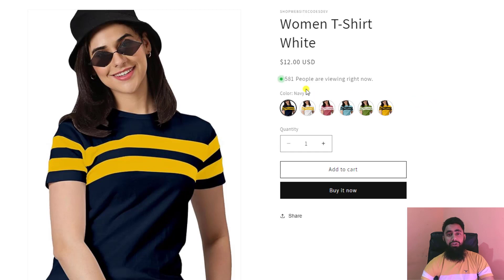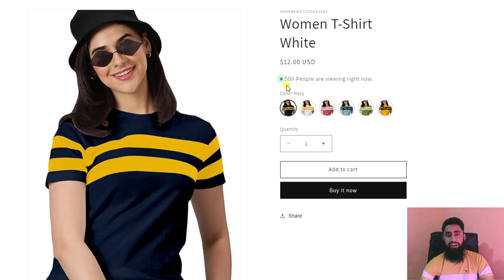...where you're visualizing to your customers that many people are already on your store, and you can put any kind of random number which you're interested to display.